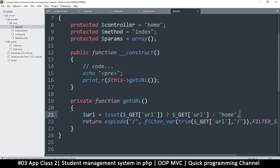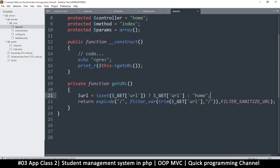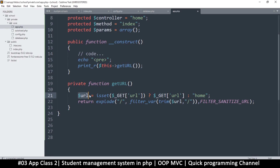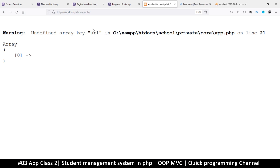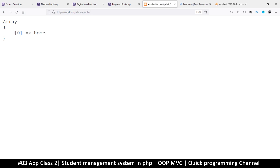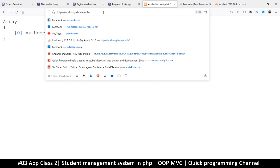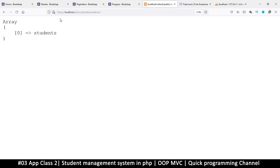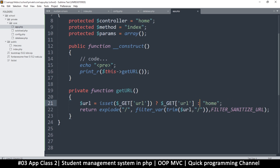Then I'll replace the original reference with this URL variable, so everything remains the same — it's just that now we can handle a situation where we don't have that. Let me refresh: we get 'home'. If we don't have anything there we get home; if we type something like 'students' it goes to students. Pretty cool.